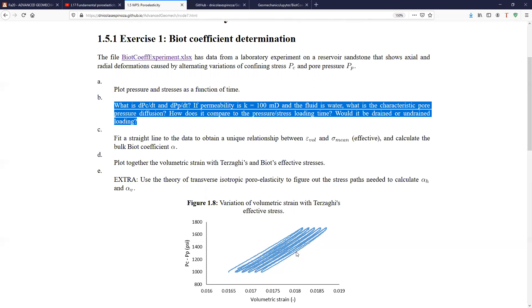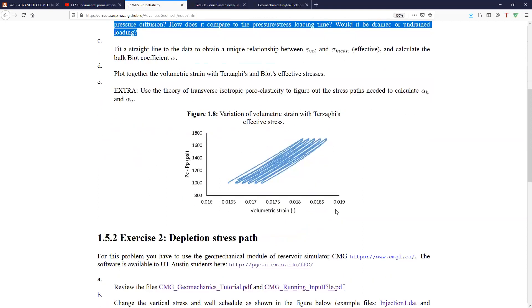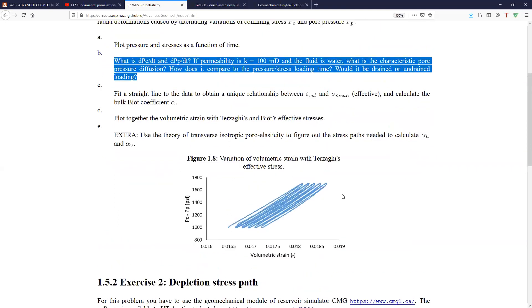If you leave the solid enough time for that fluid to get out of the pore space, that's what is called drained loading. If you compress so fast that when you're compressing the pore solid, you're also compressing the fluid, that's called undrained loading. And we'll see later the questions that you need in order to verify that. So the first problem is just about finding the BIO coefficient with this experimental data of a real rock.